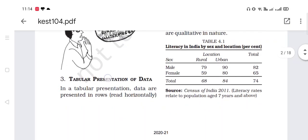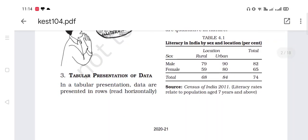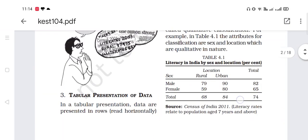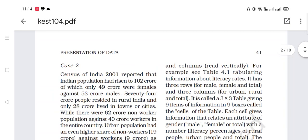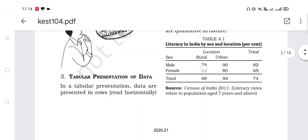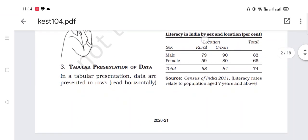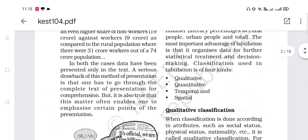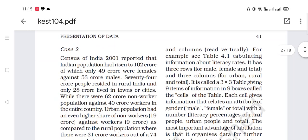The next presentation form is tabular presentation of data. In a tabular presentation, data are presented in rows — horizontally — and columns — vertically. For example, see Table 4.1, tabulating information about literacy rate. It has three rows for male, female, and total, and three columns for urban, rural, and total.